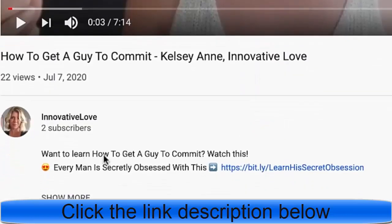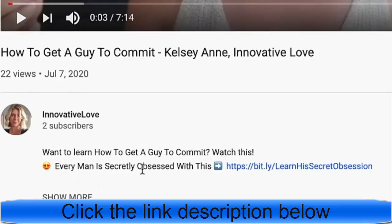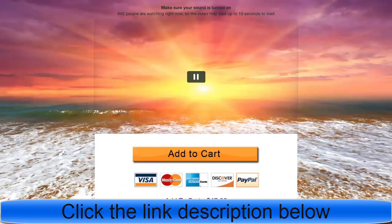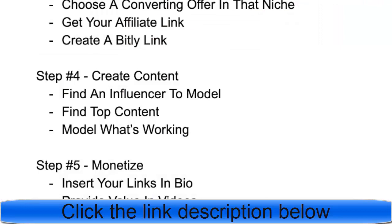In the description of our video 'How to Get a Guy to Commit,' it says 'every man is secretly obsessed with this.' When creating YouTube videos, put your Bitly link in the description. The link reads 'learn his secret obsession' — click it and it opens directly to the His Secret Obsession sales page, driving viewers straight to the affiliate link.